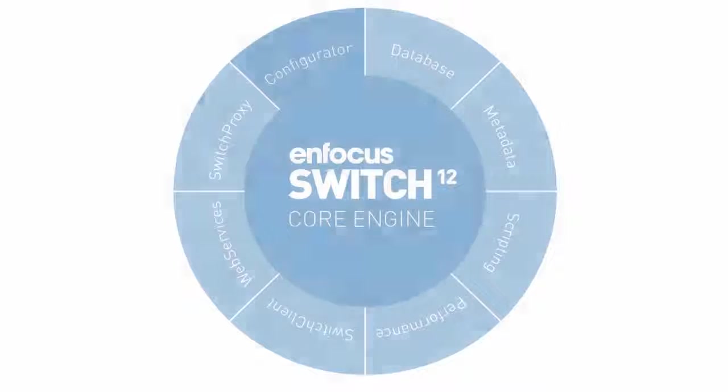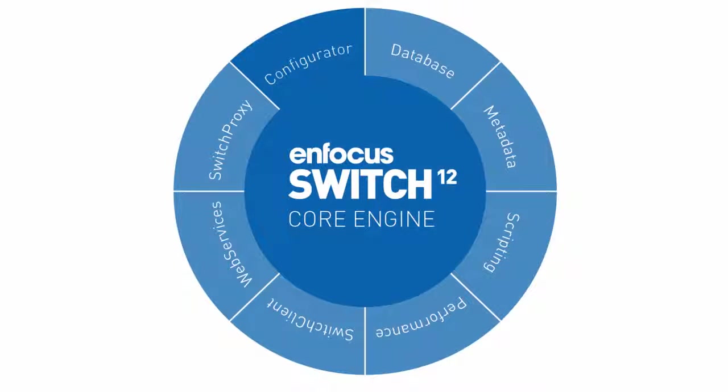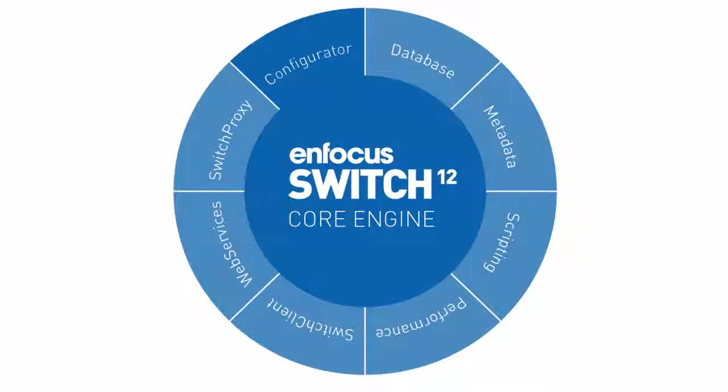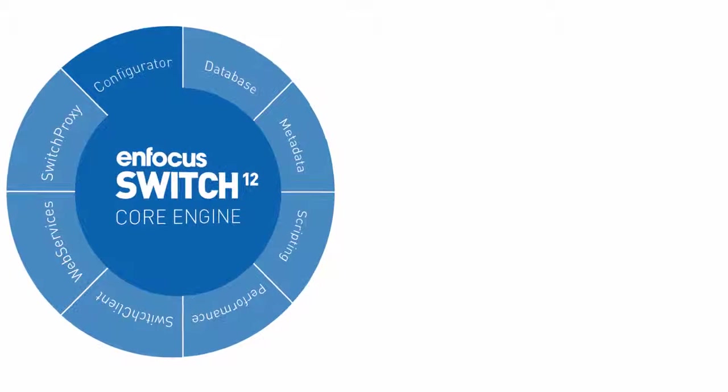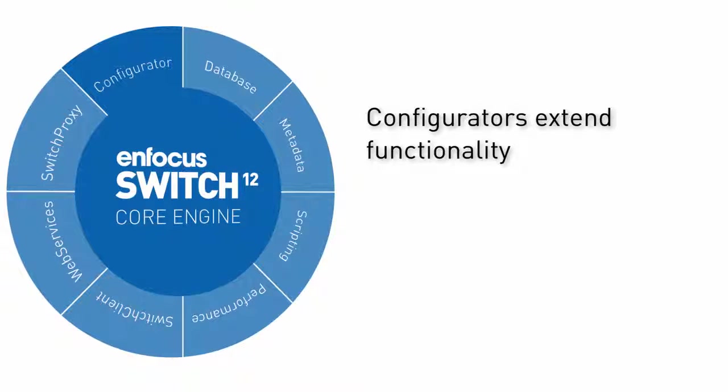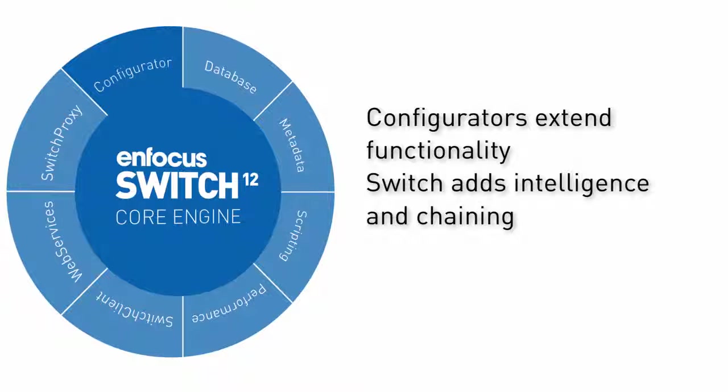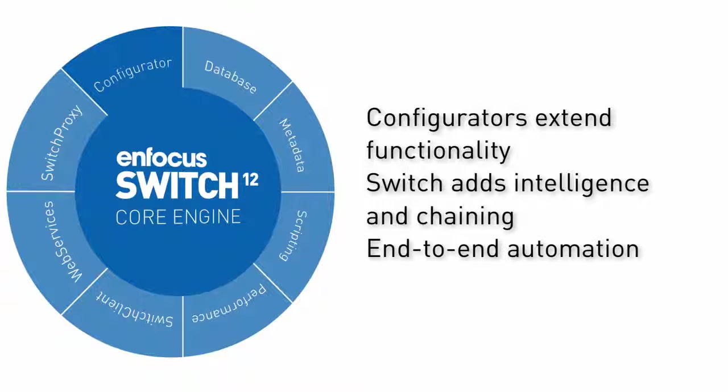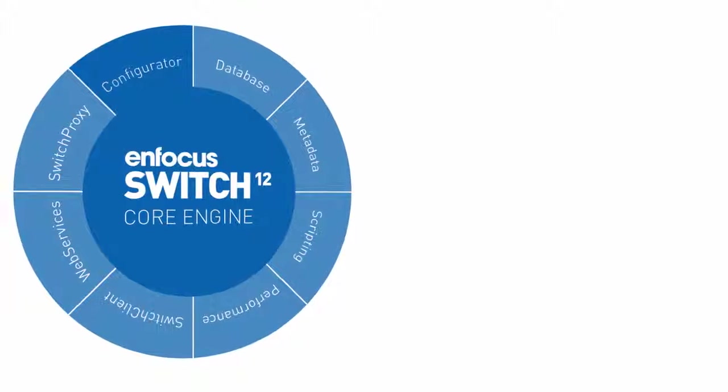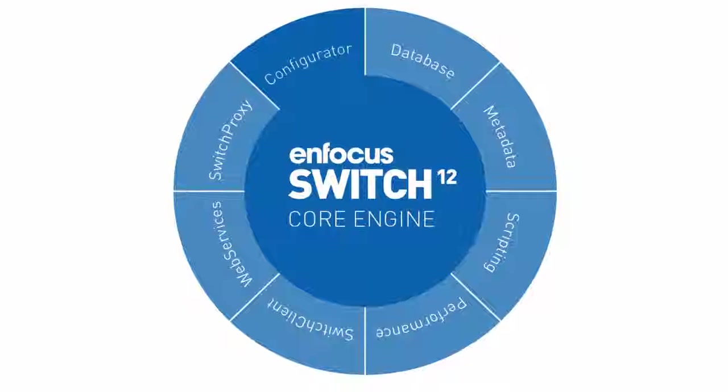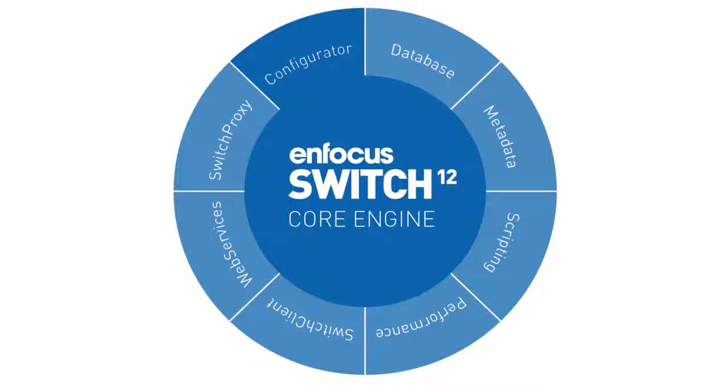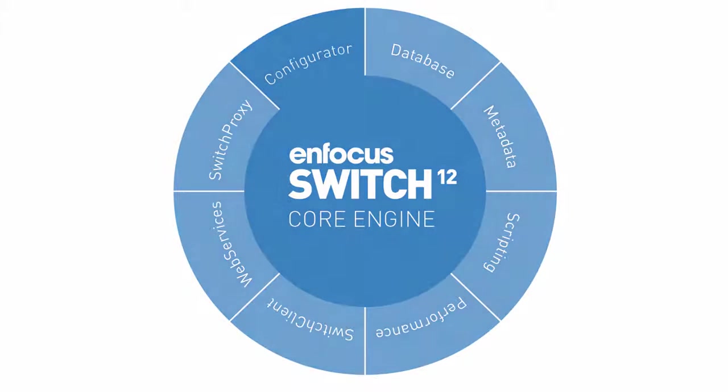As you could see, the Configurator module is not without reason the most popular extension of the Switch core engine. The third-party applications bring value to Switch by extending its functionality and Switch brings value to the third-party applications by using them in an intelligent way and by chaining them in the correct order to achieve a real end-to-end automation. Be sure to watch the videos on some of the other modules as well to see how these can further expand the power of Switch.